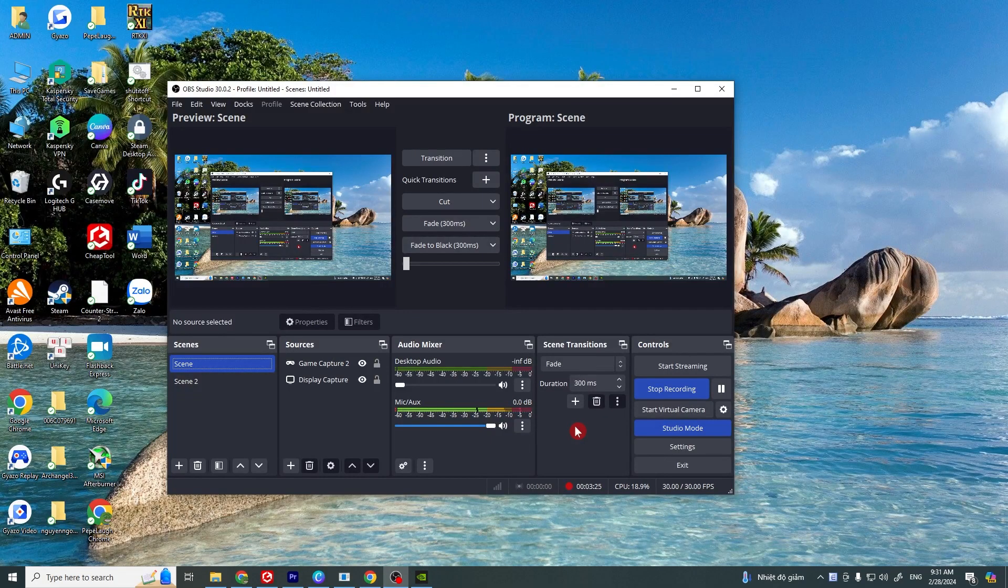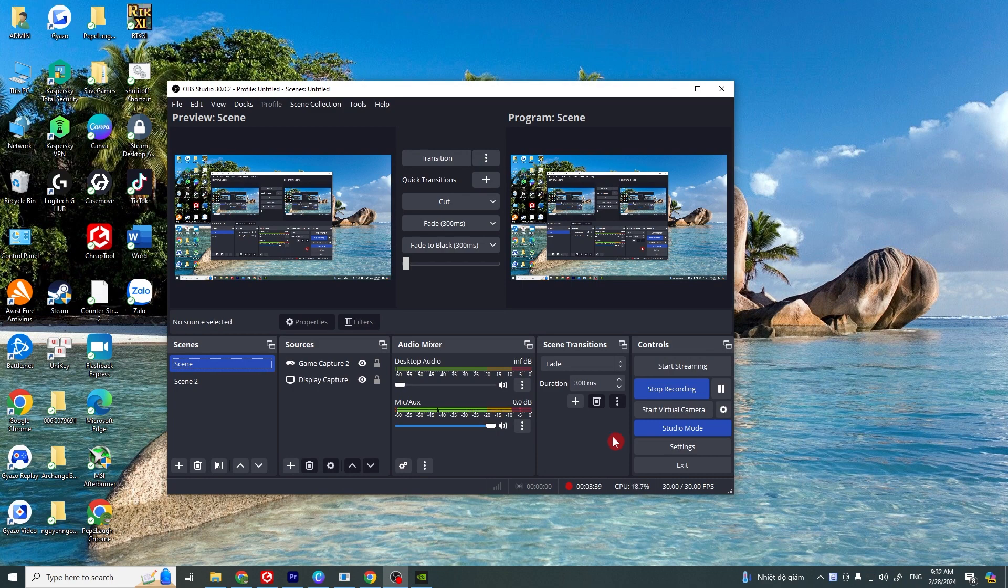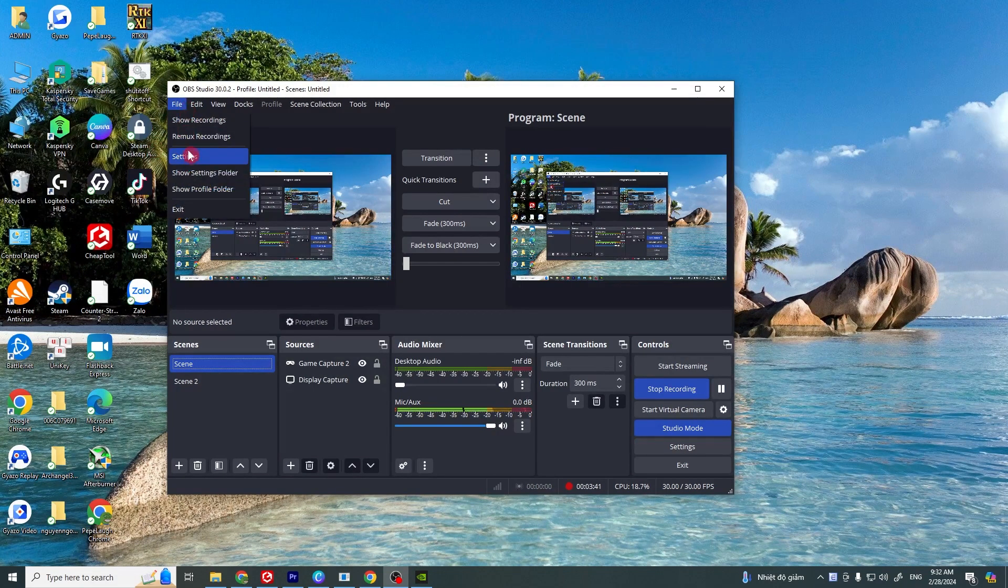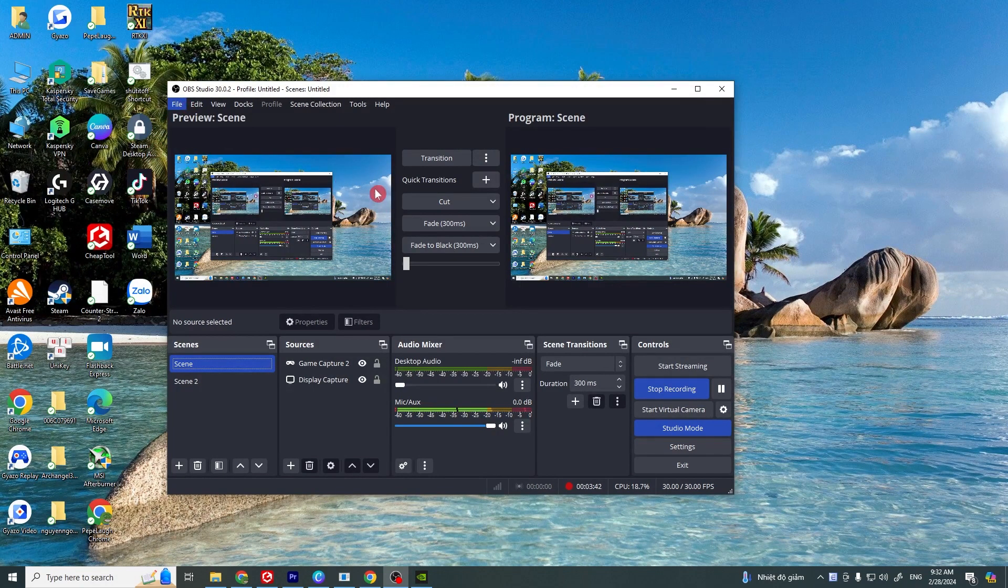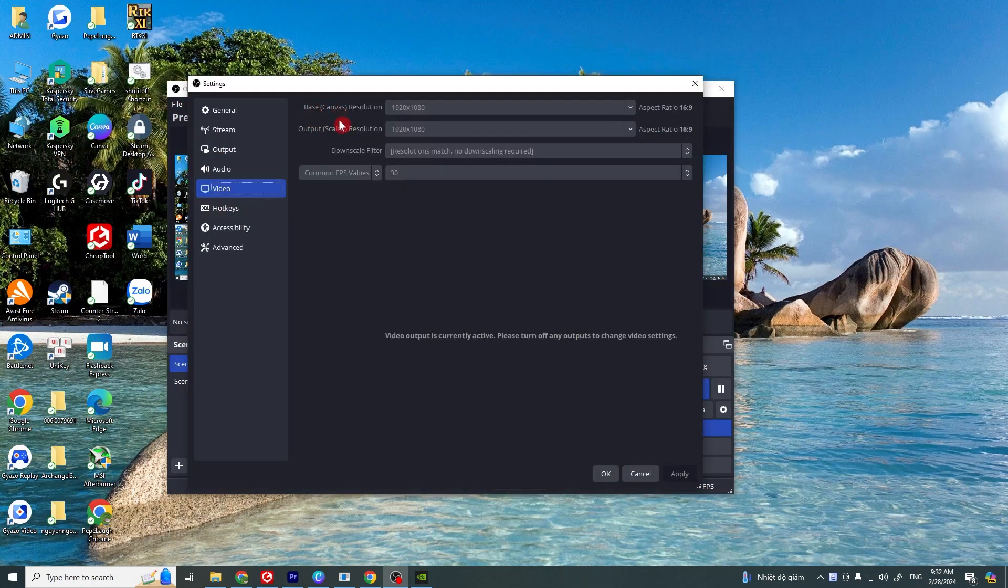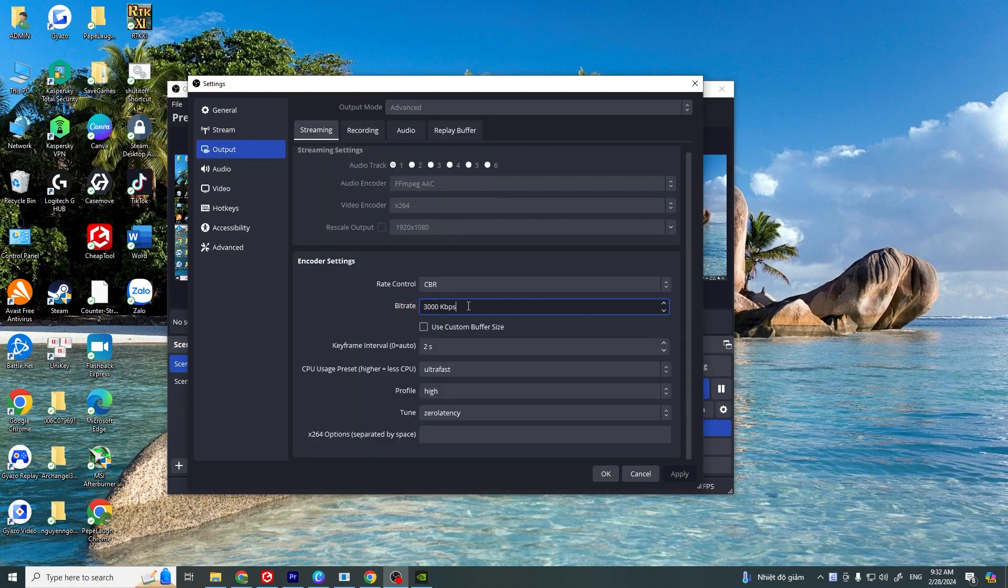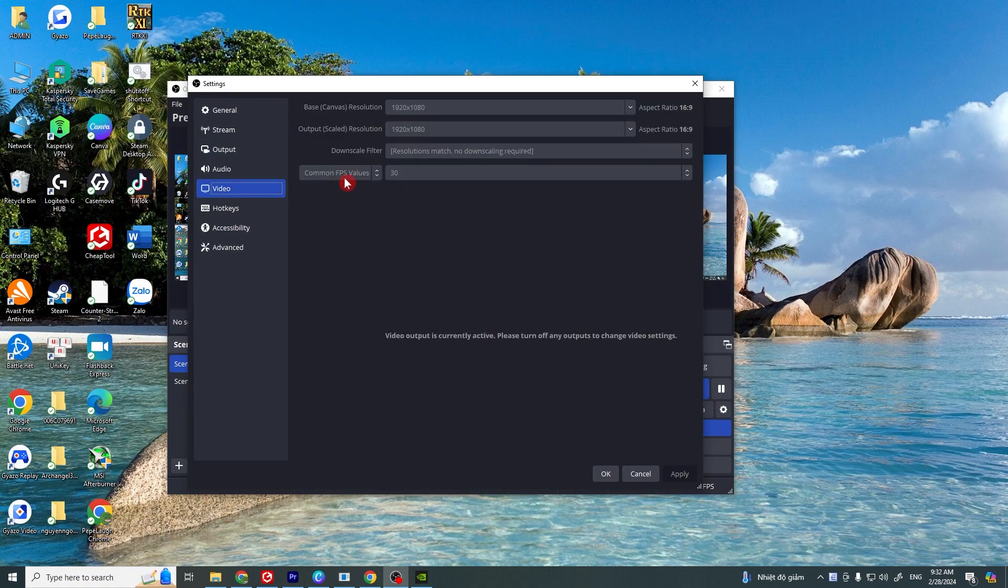If that doesn't work, you have to adjust your OBS settings for better performance. Go to file settings and lower your resolution, lower your bitrate or FPS.